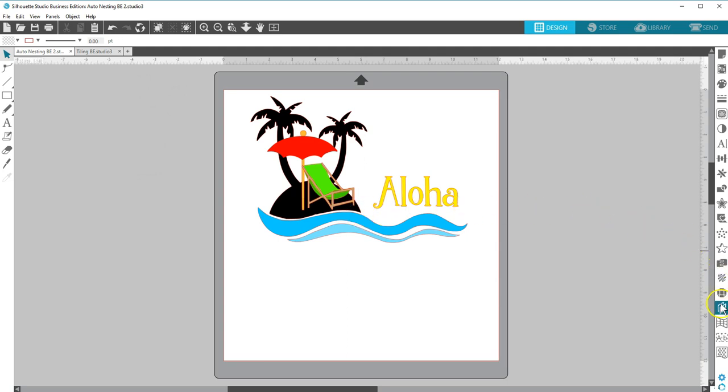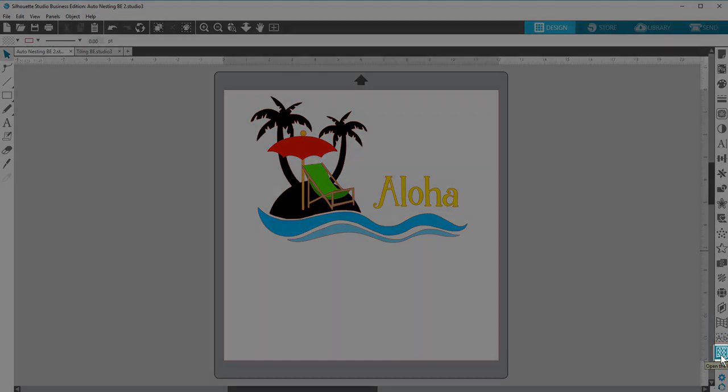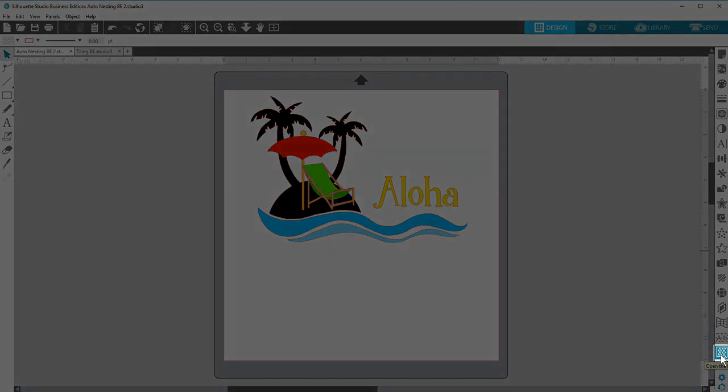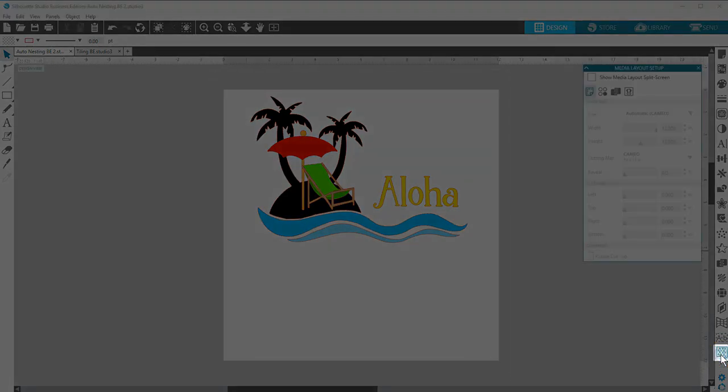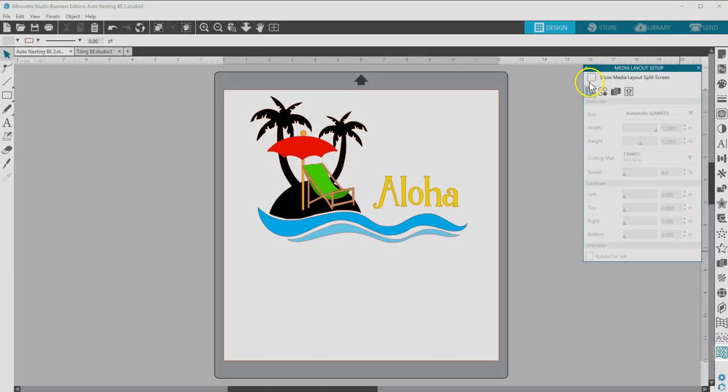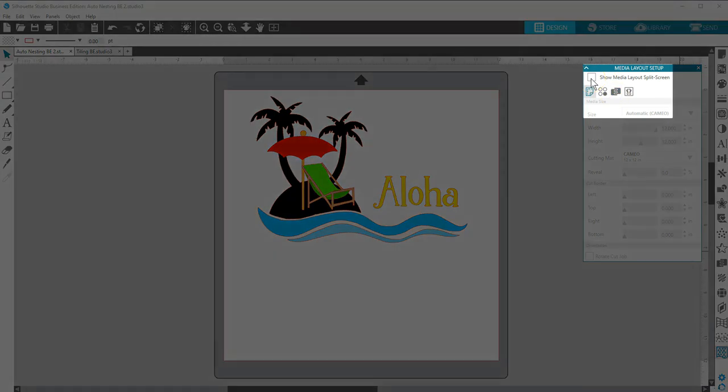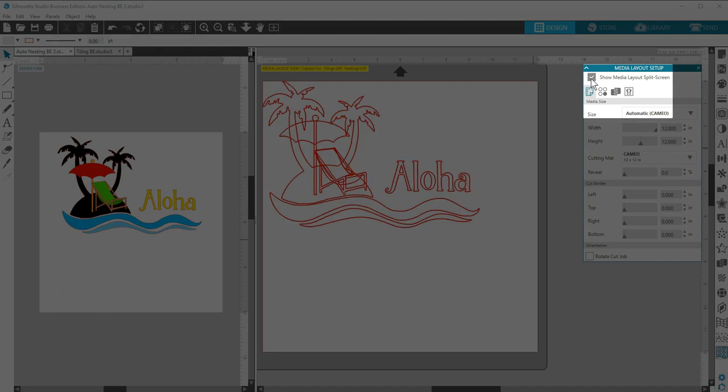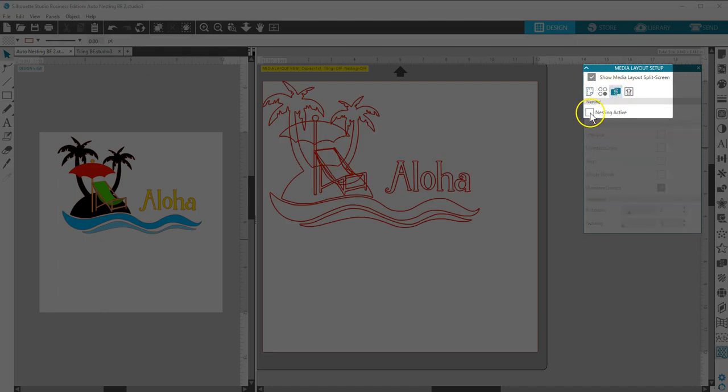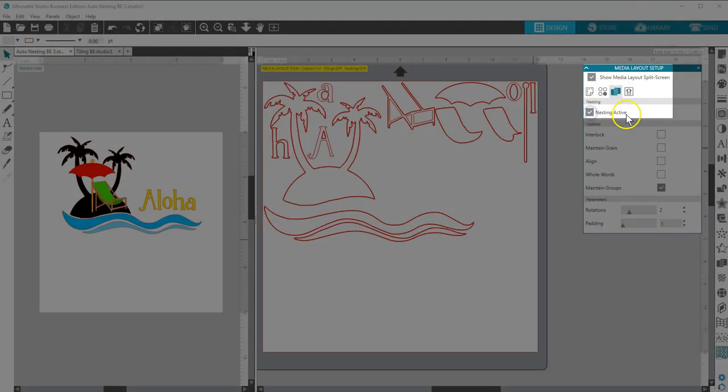The Media Layout nesting option is available only when running Business Edition in the Media Layout mode. It's the third tab of the Media Layout Setup panel. Check the box to show the Media Layout split screen and check the box for Nesting active.